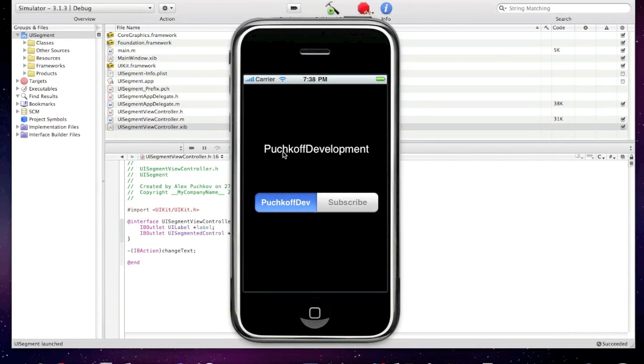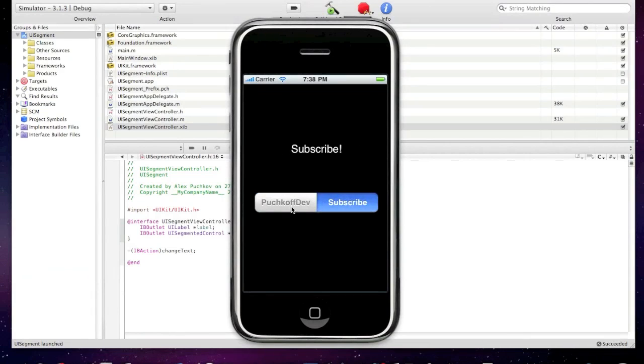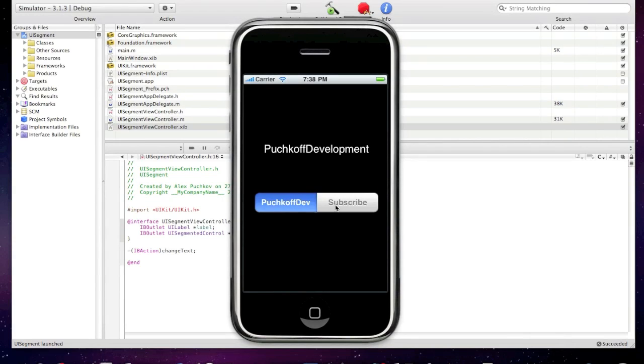Okay, so here it says Pushcode Development. Click here, subscribe. Pushcode Dev, subscribe. As easy as that.